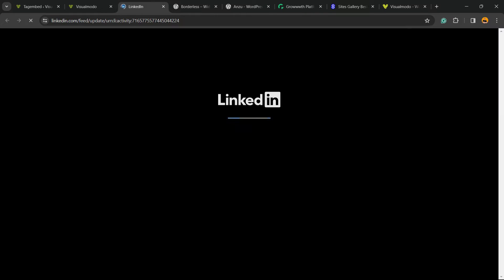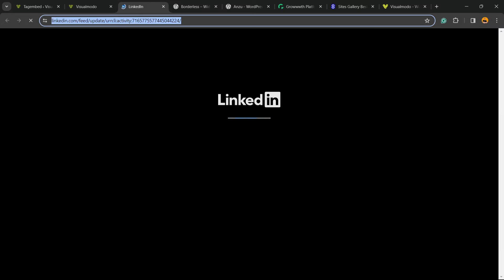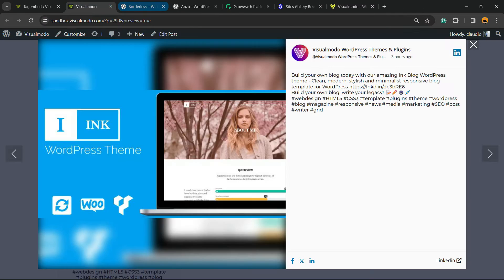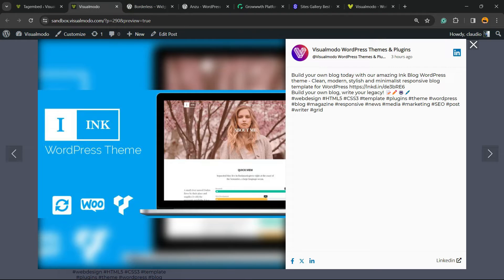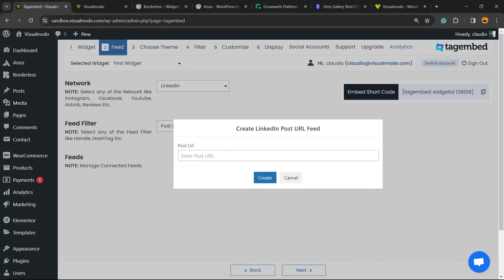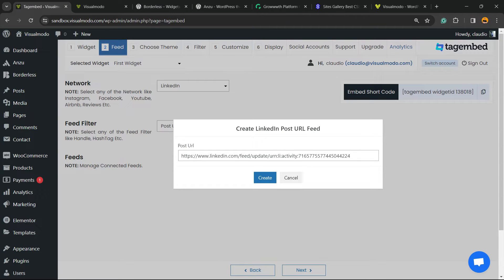So we're going to open LinkedIn and copy this URL right here.